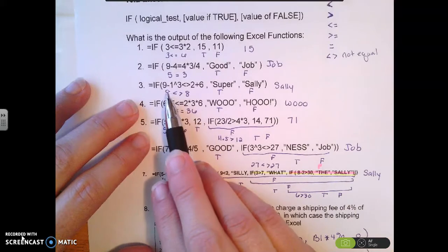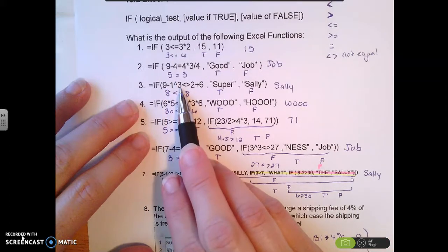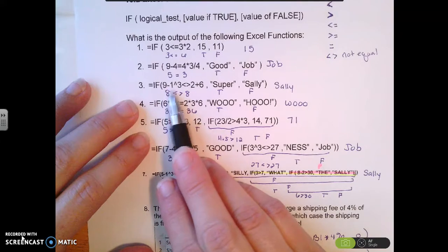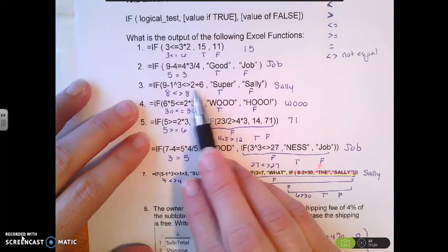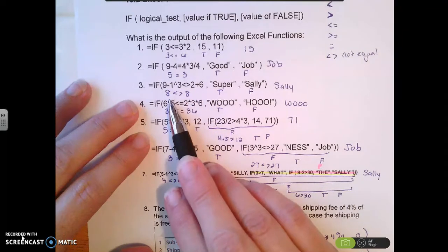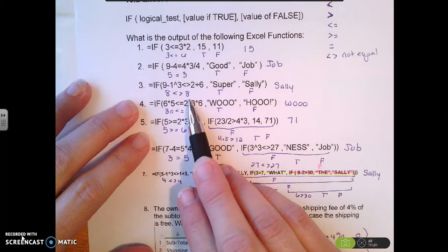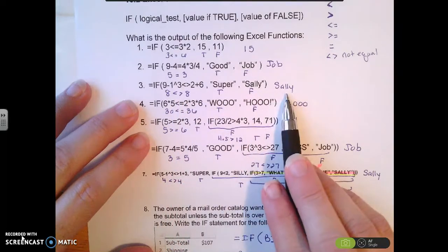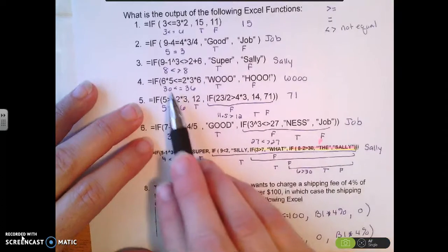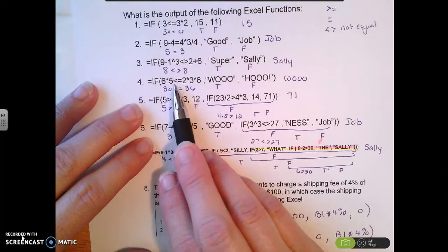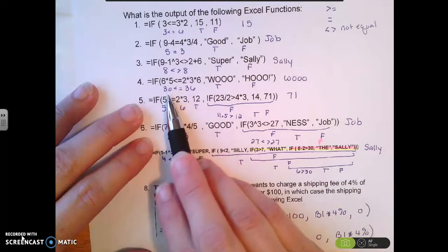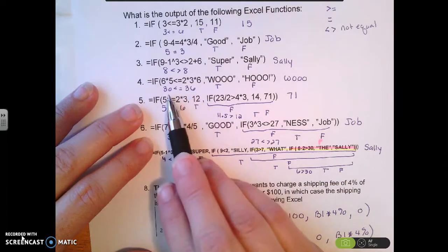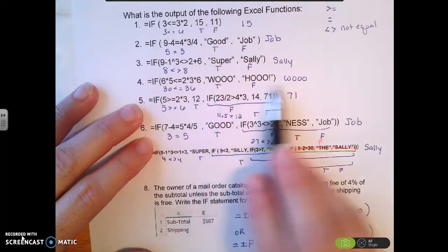Example 3: 9 minus 1 raised to the third power. Using order of operations, 1 to the third power is 1, so 9 minus 1 is 8. Then 2 plus 6 is also 8. IF 8 is not equal to 8 — that's false — so it outputs the false result. Example 4: 6 times 5 is 30, and 2 times 3 times 6 is 36. Since 30 is less than or equal to 36, that's true, so it prints the true result.